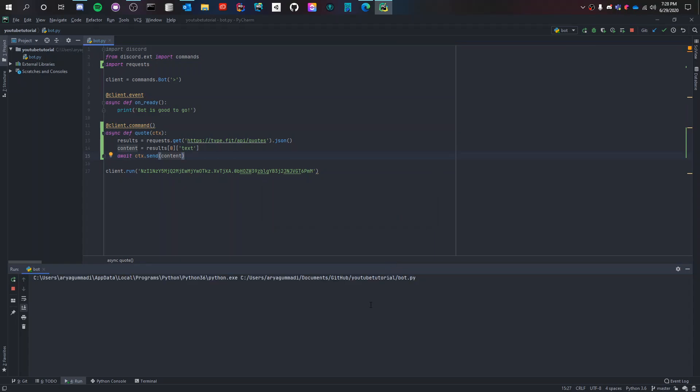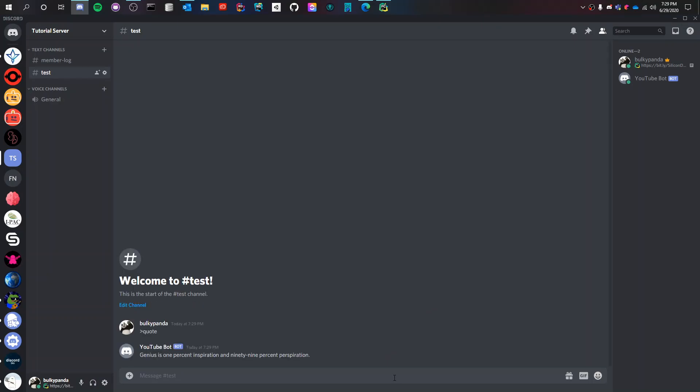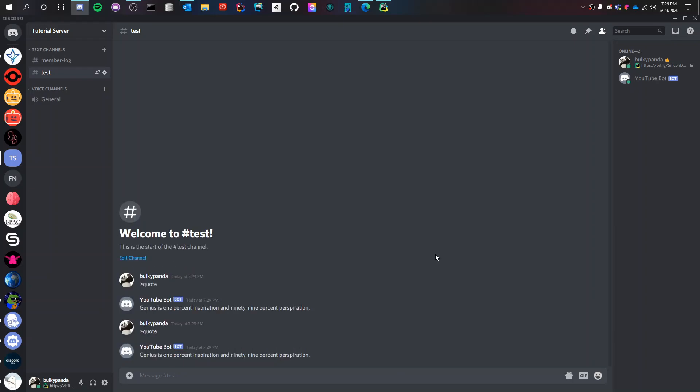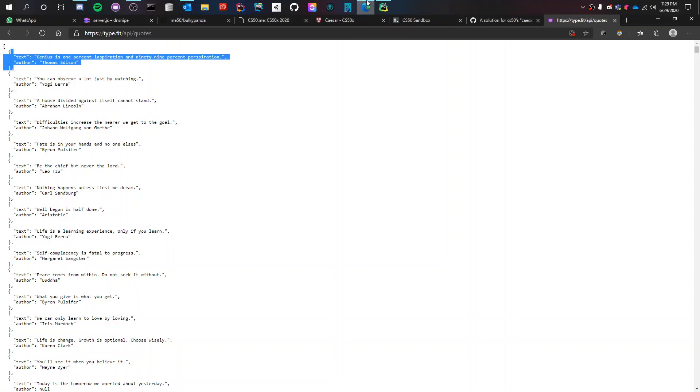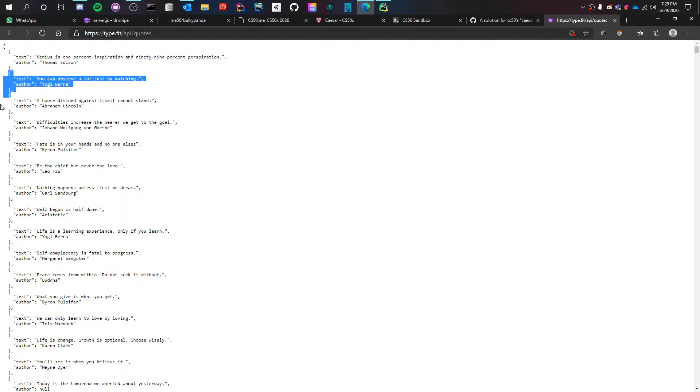It's trying to run and let's wait for the bot to get online. Bot is good to go, so let's go back. Let's do quote. All right, it works. It's the same quote again and again because we put in zero, so it's only entering into the first one. If we put in one it's going to enter into the second one, if you put in two the third one and so on.